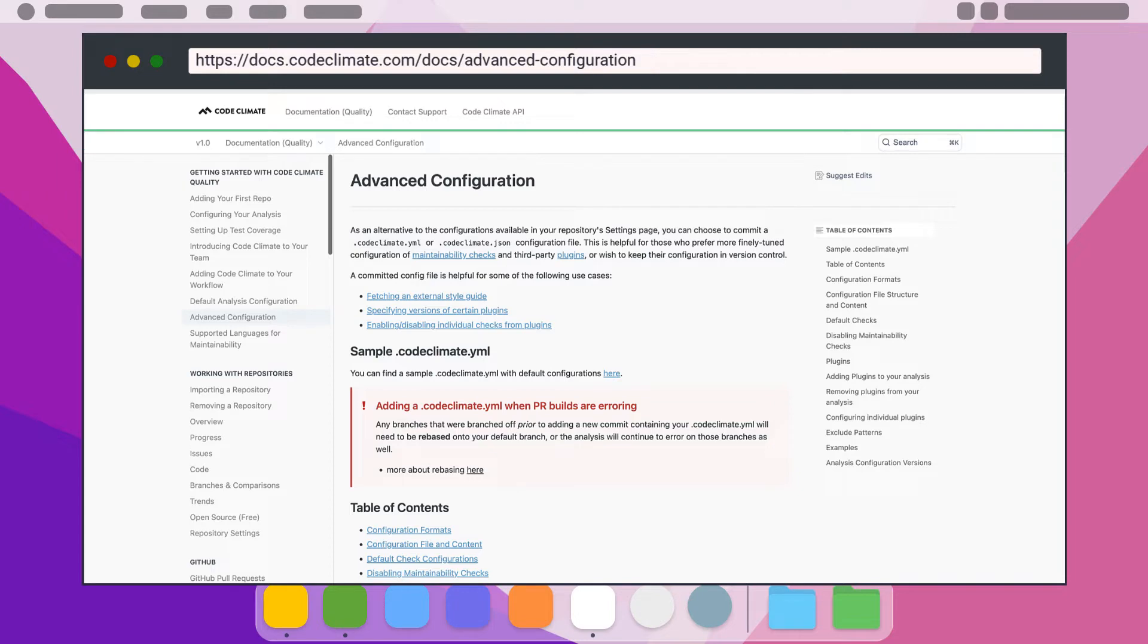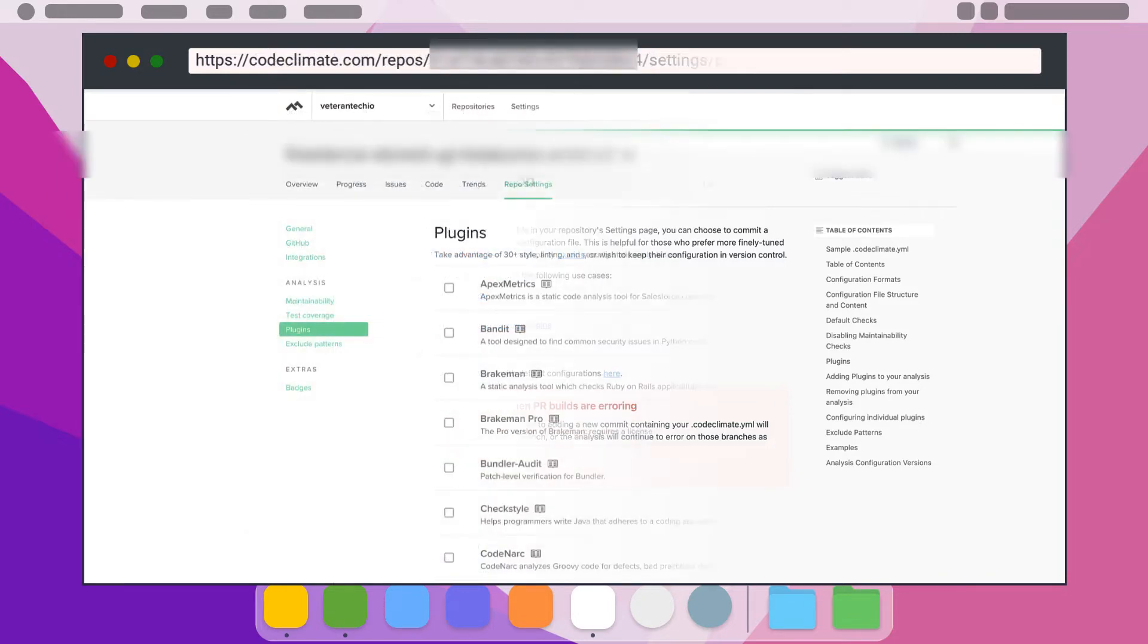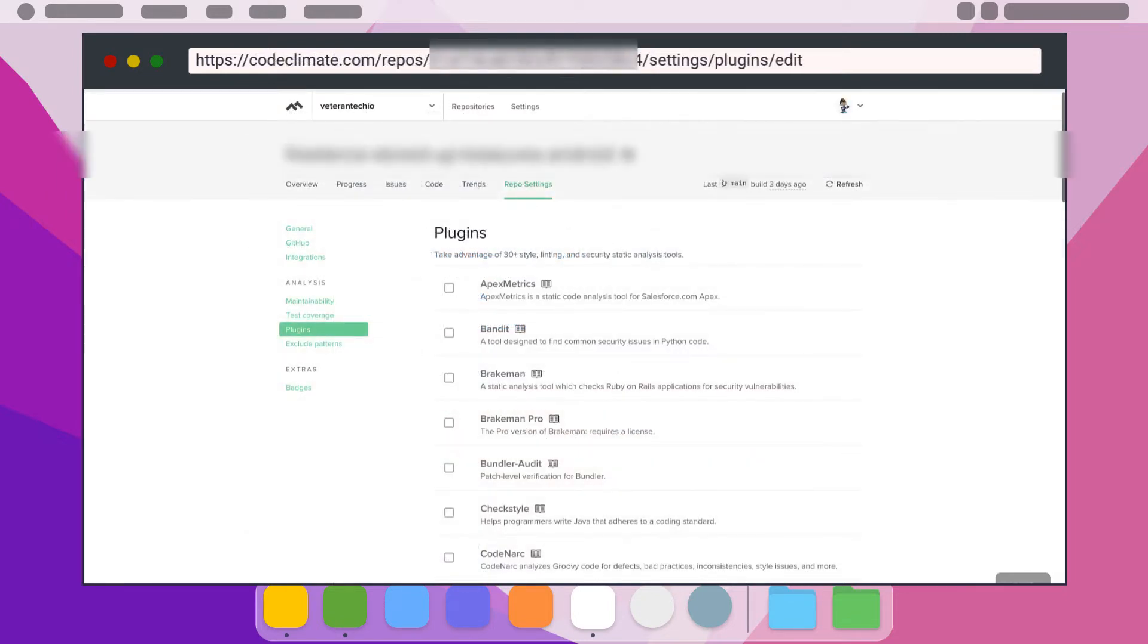This allows you to set some settings via the UI and override them if desired in the configuration files. You can also add additional plugins if you want to have additional checks ran against your code on each run. As you can see from this list there are various linters for different languages as well as specialized plugins such as Git Legal and Fixme.